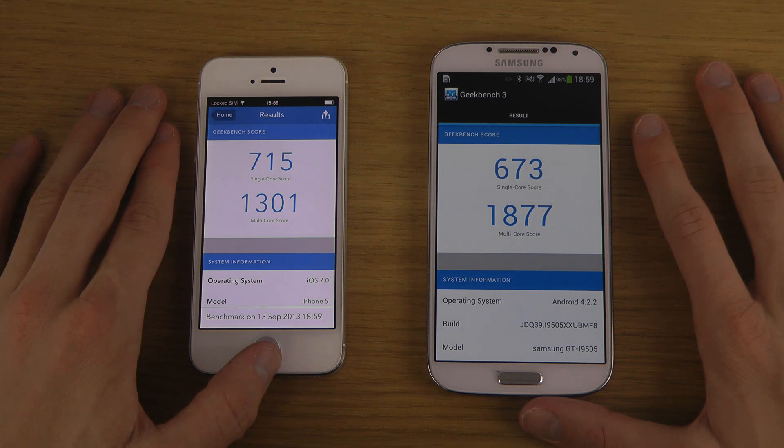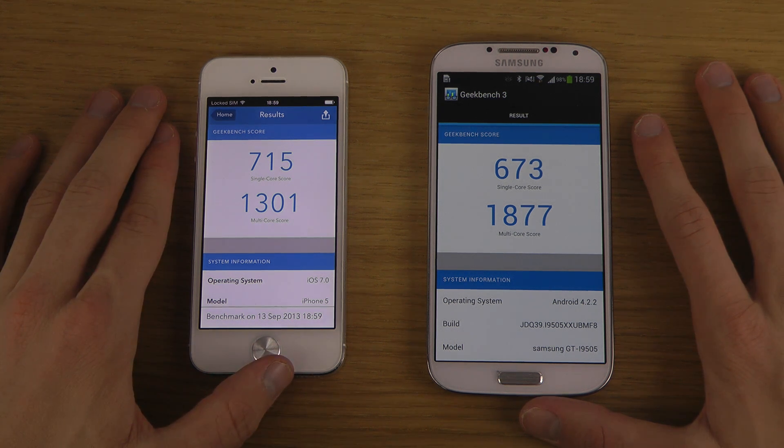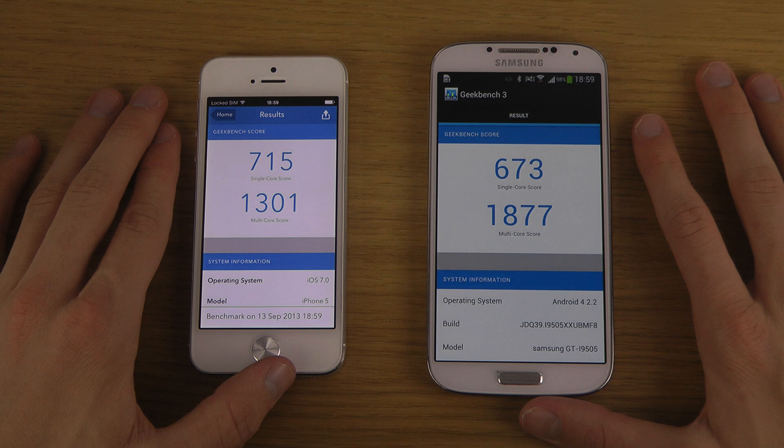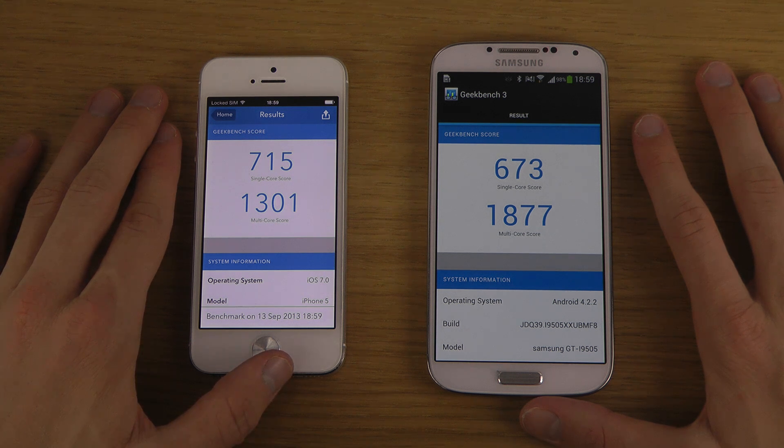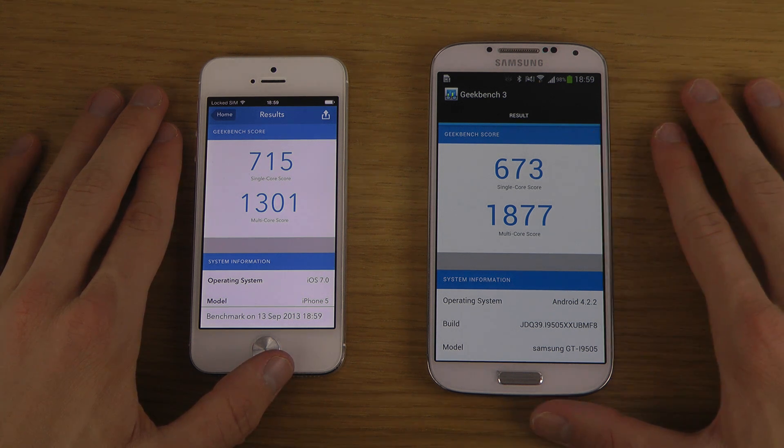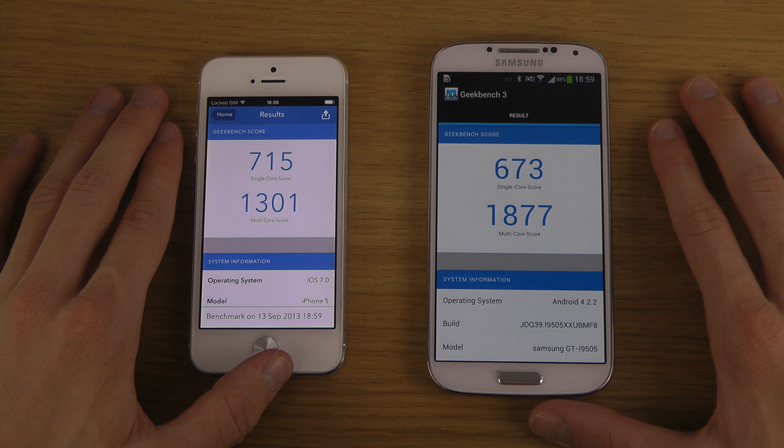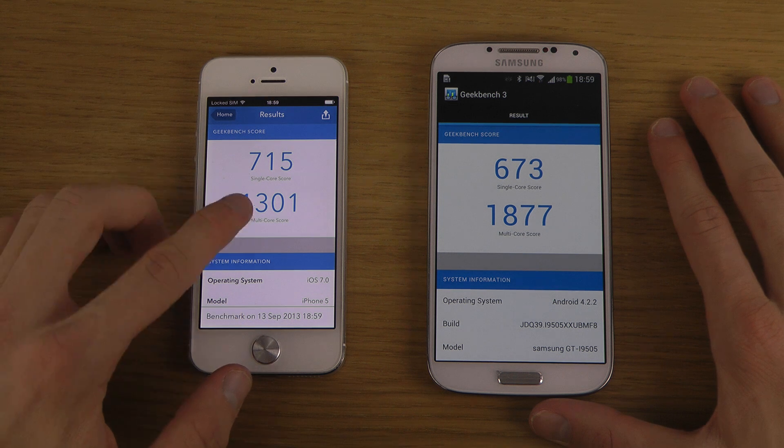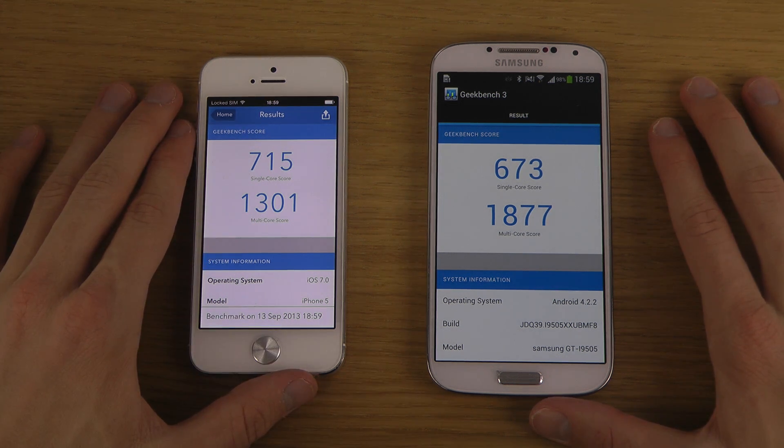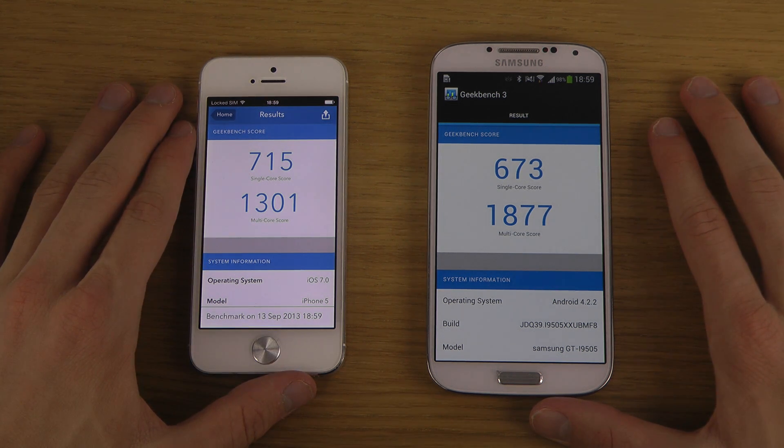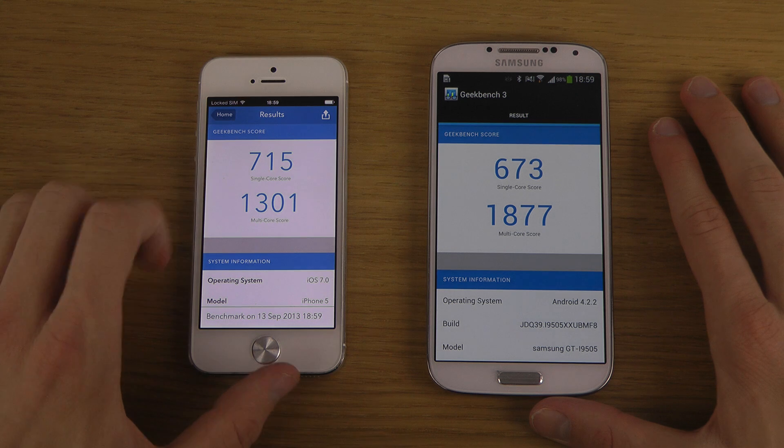We have the multi-core score here, which is pretty interesting. We have two more cores here, but the iPhone almost gets - I mean the iPhone is close with only two cores. Pretty powerful machine.